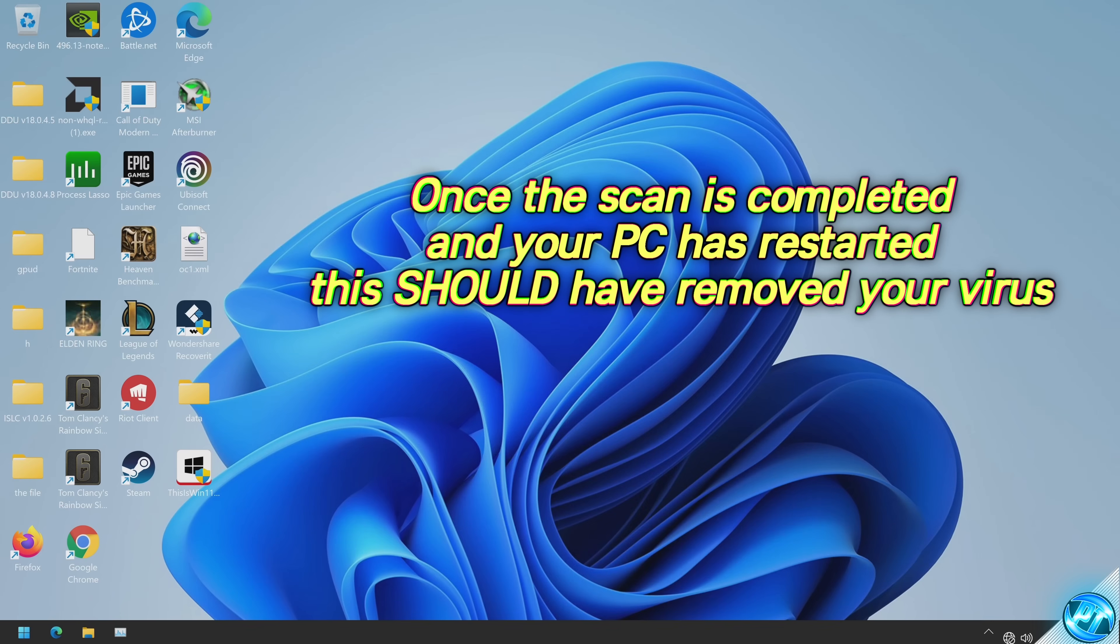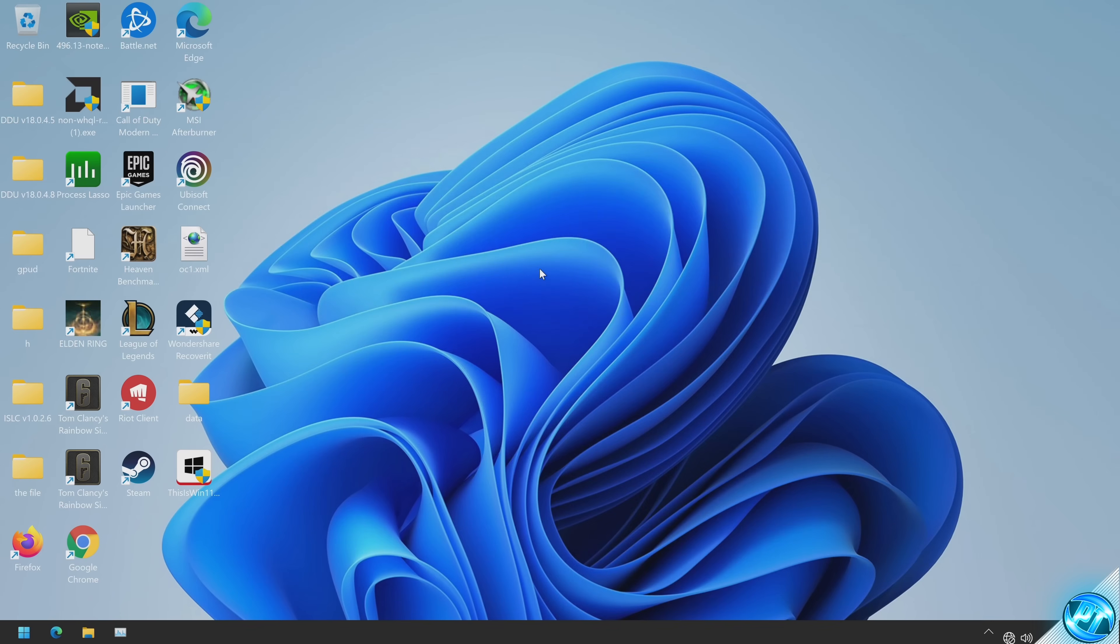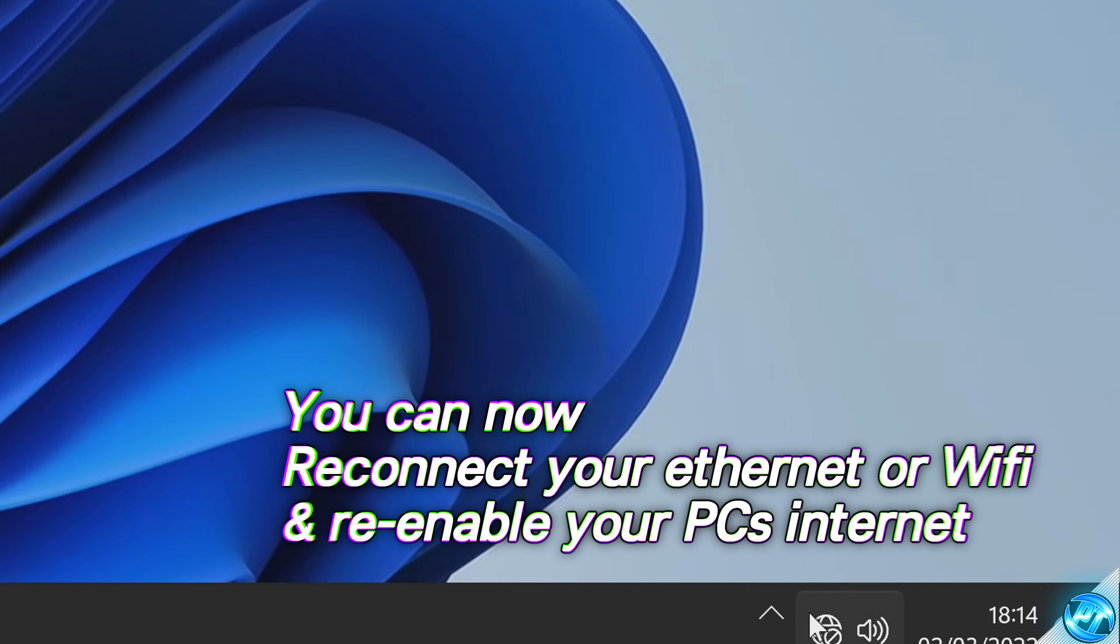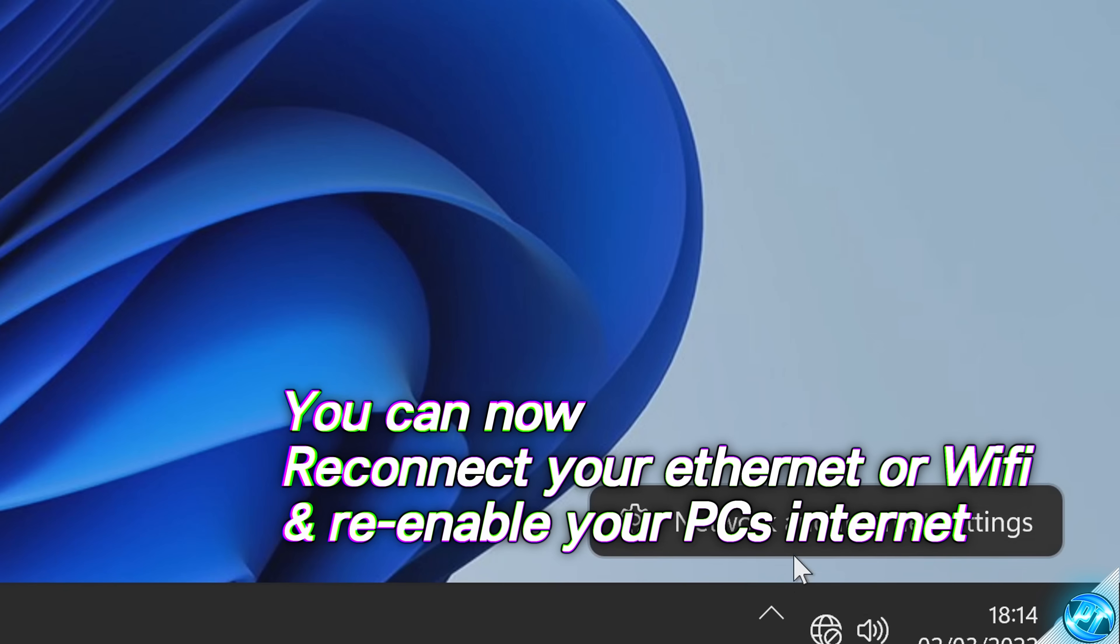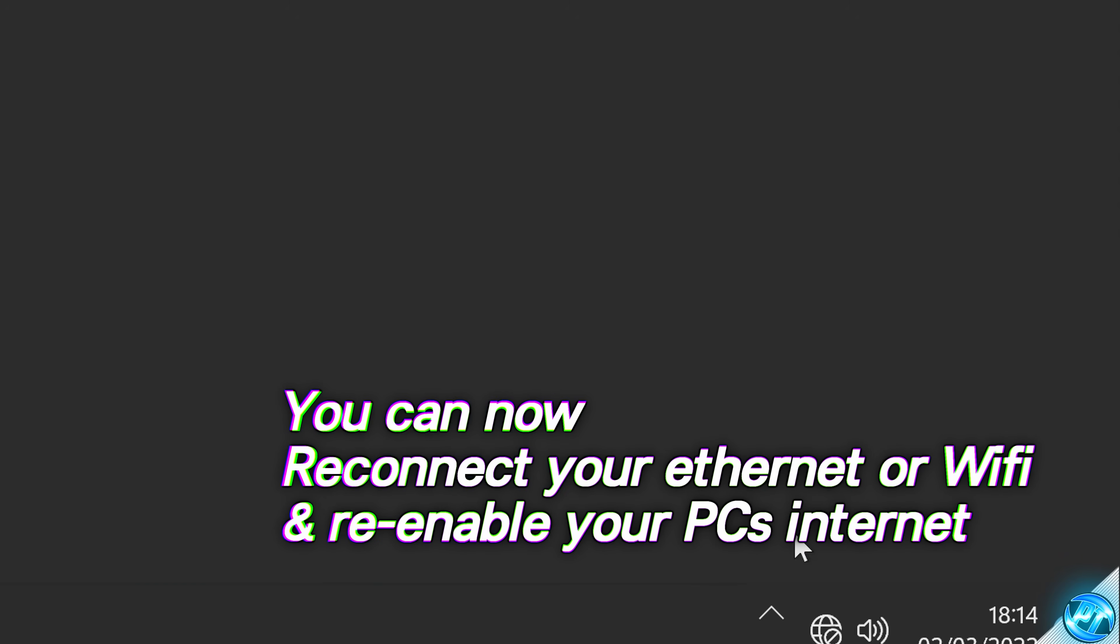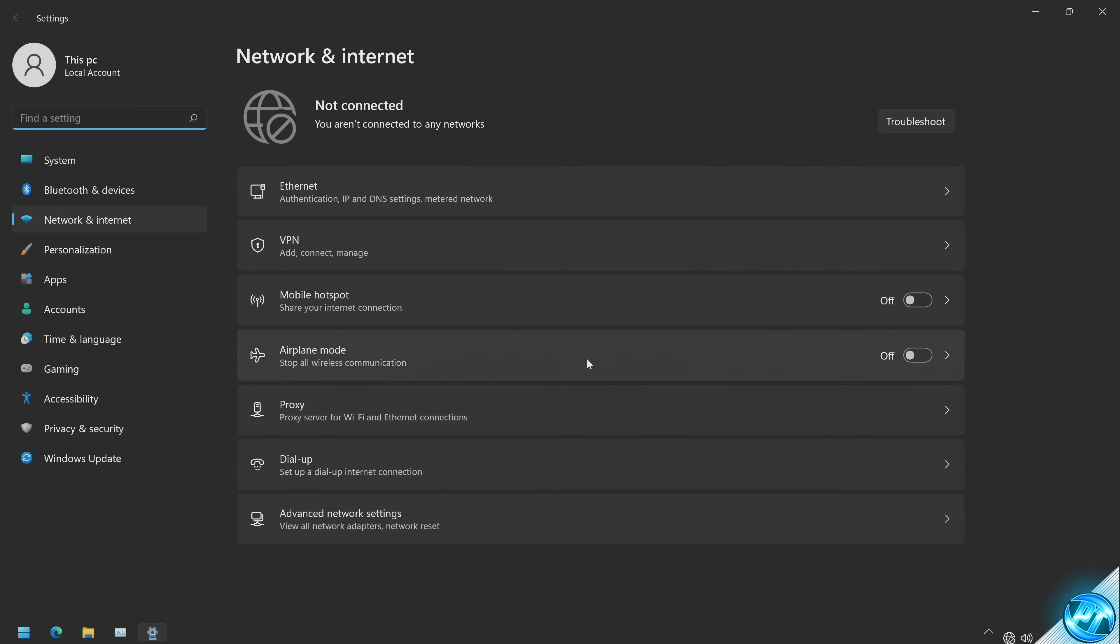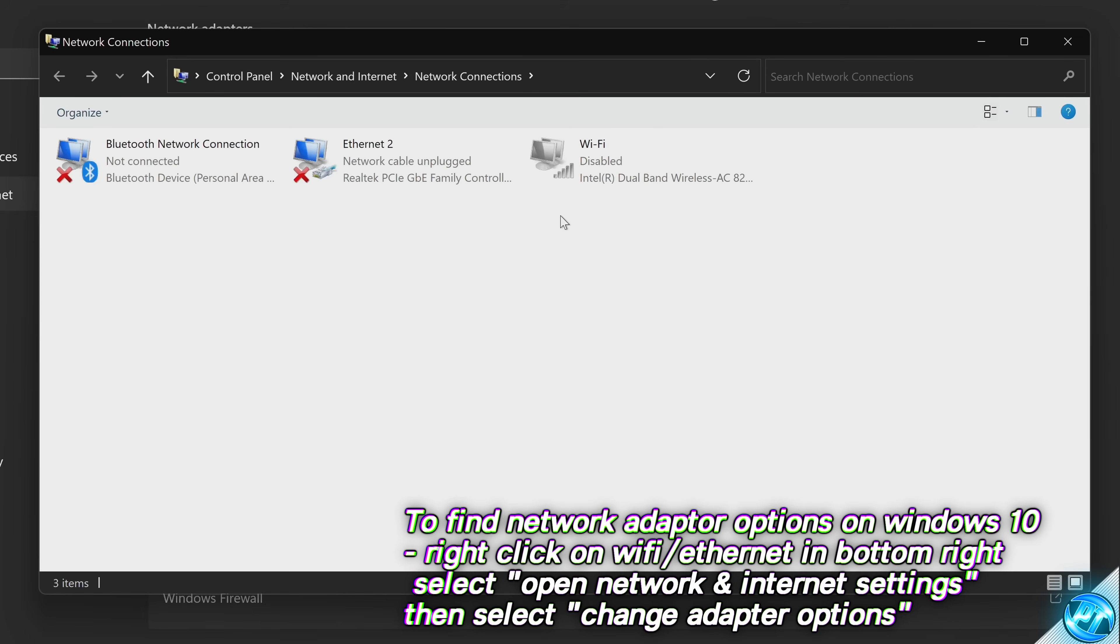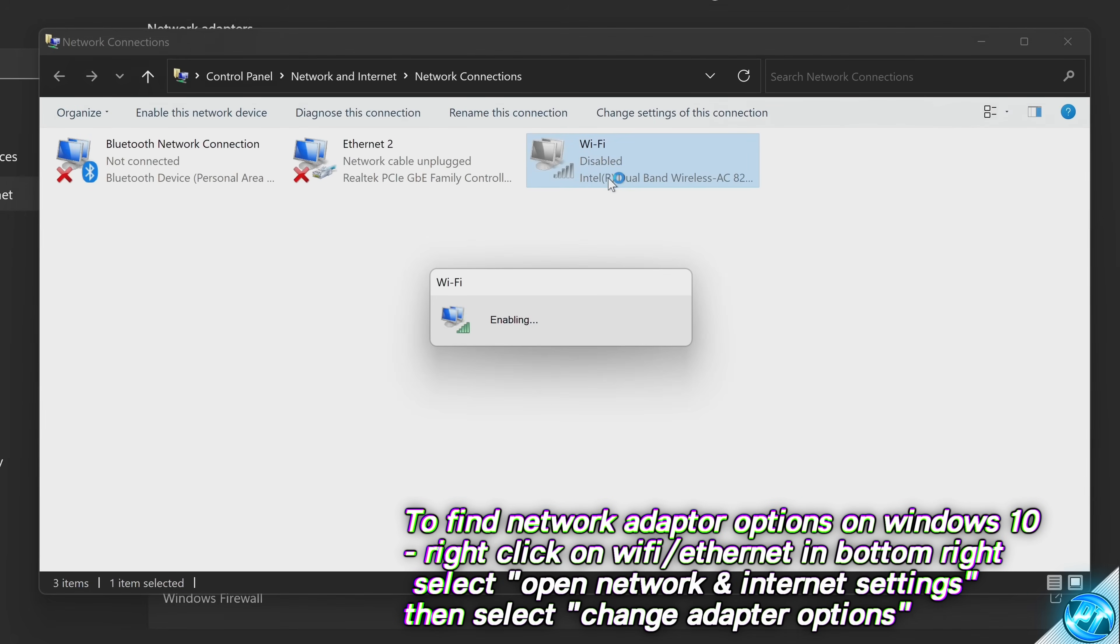Once you log back into your desktop, feel free to grab that Ethernet cable, plug it back into your PC or if you need to re-enable your Wi-Fi, head to the bottom right, right-click on your network settings once again, head into the options. Navigate down to Advanced Network Settings at the bottom, head over to More Adapter Options at the bottom once again, find your Wi-Fi module, right-click and enable this.